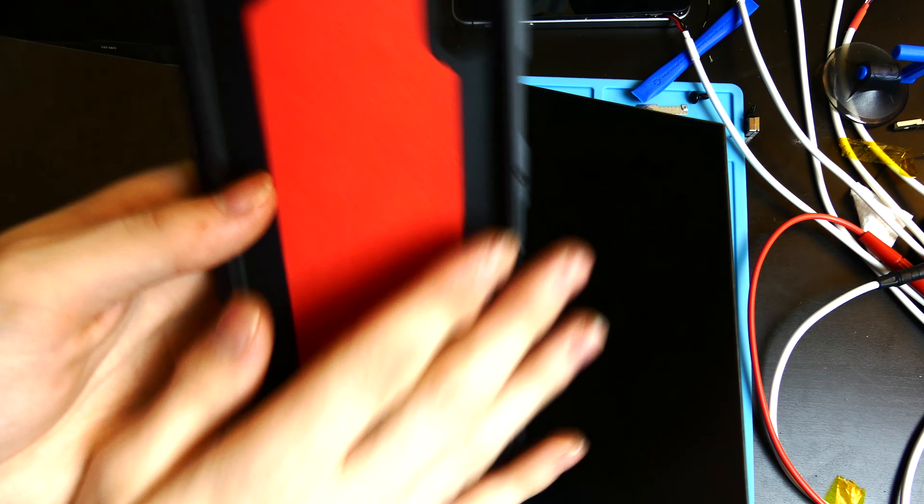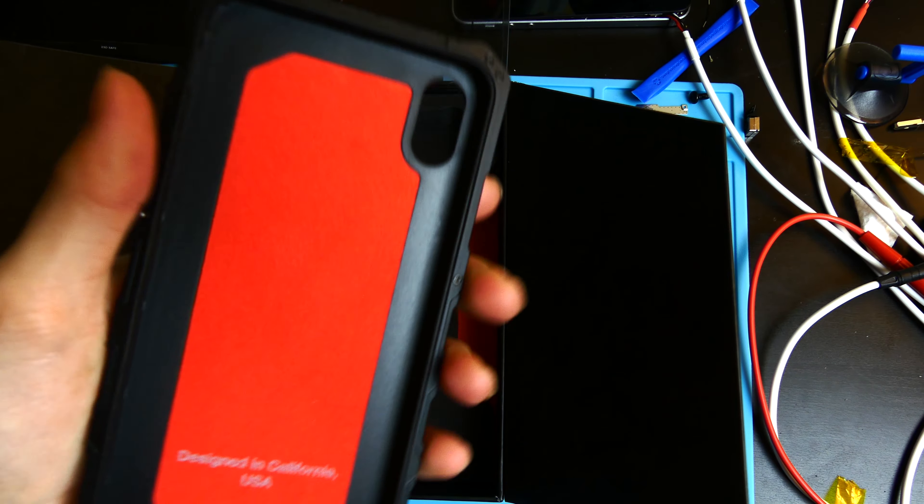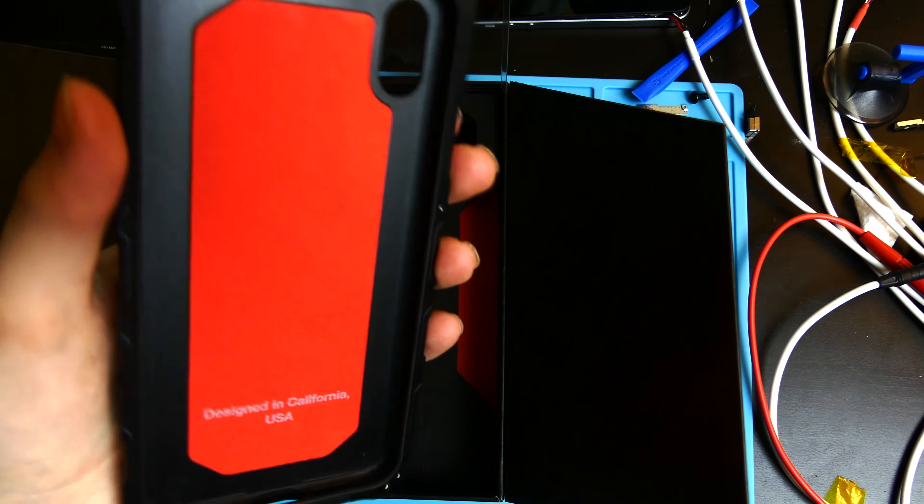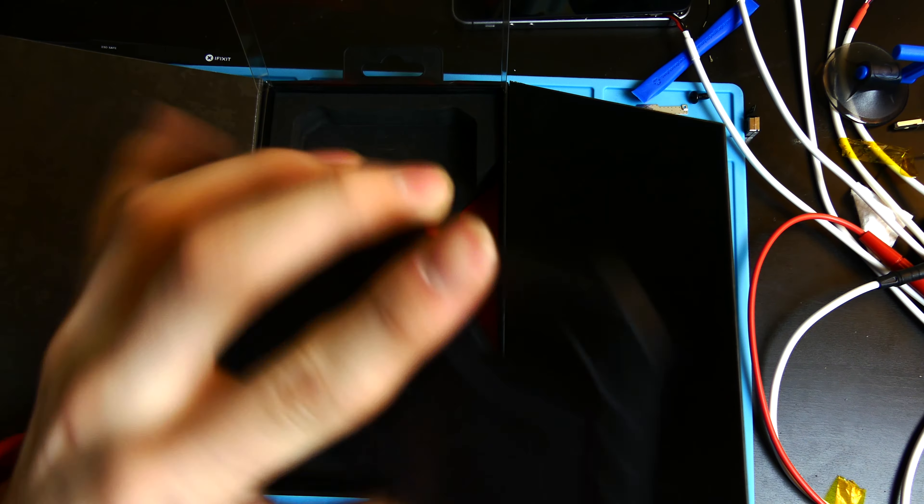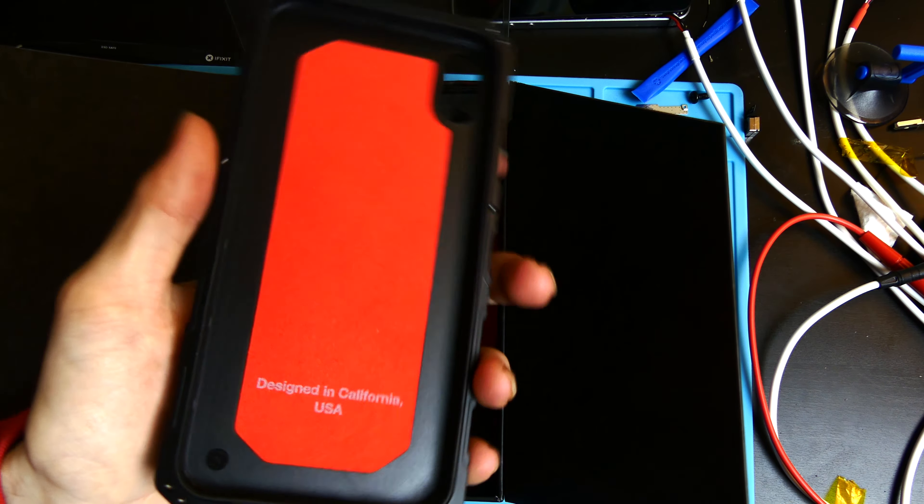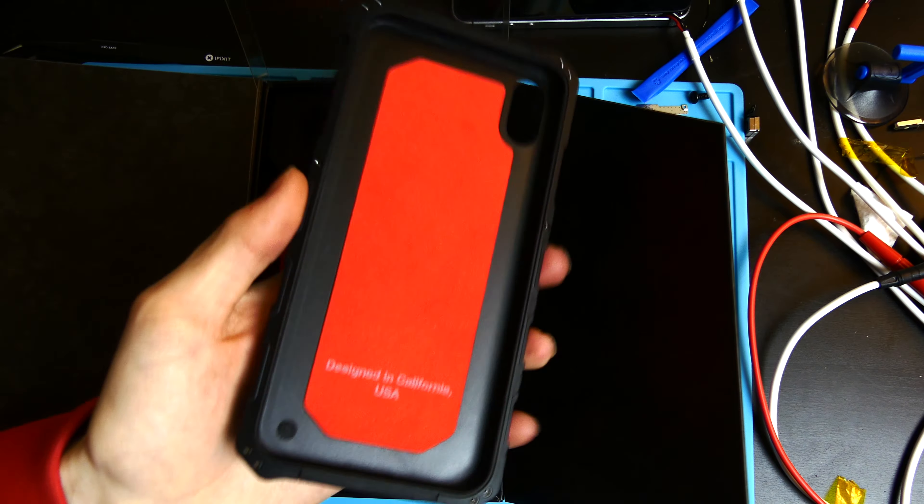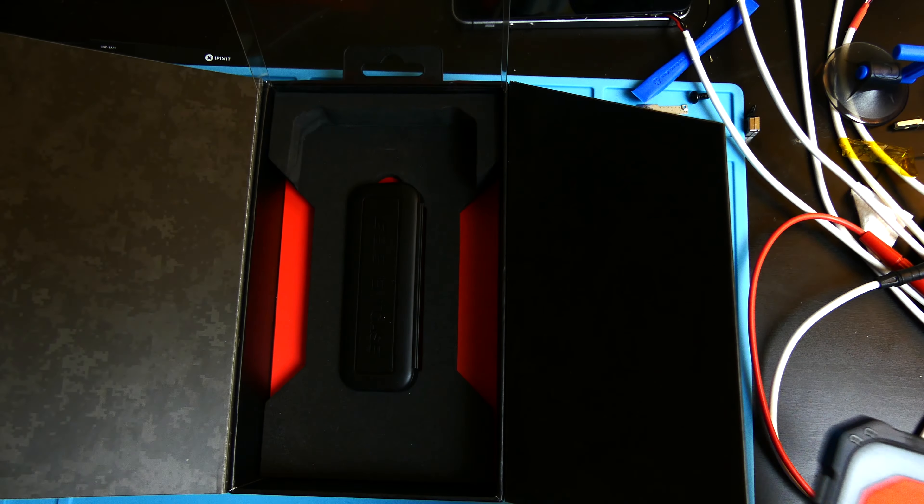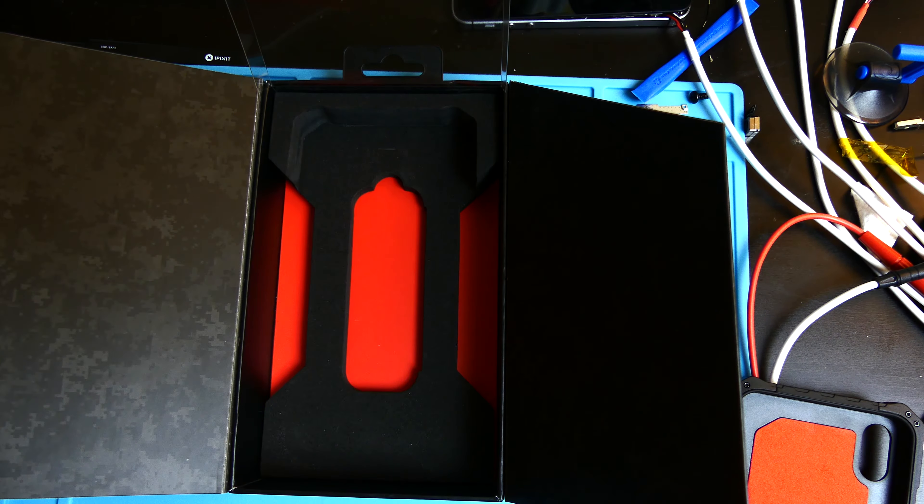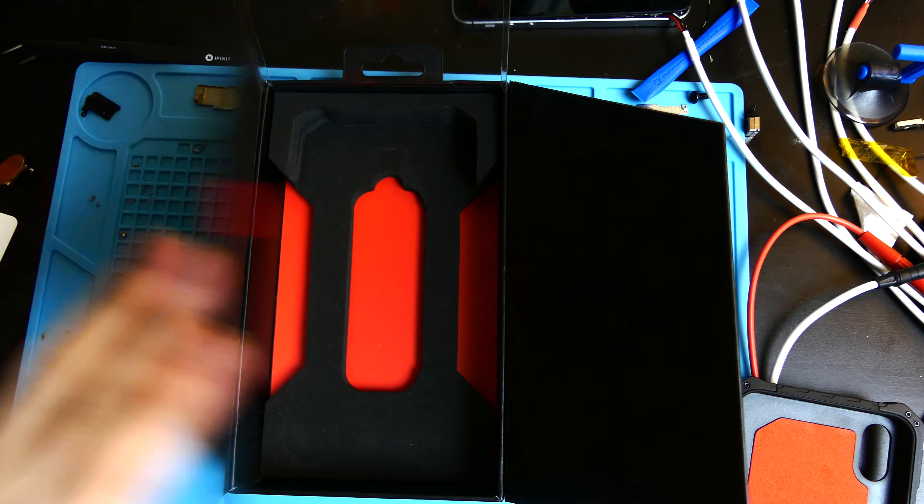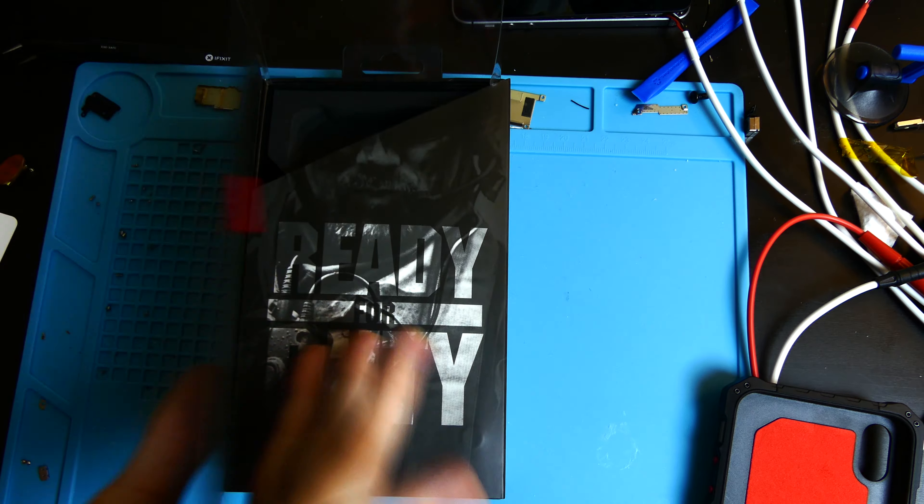So very nice feeling case, it's not flimsy whatsoever. It is a very sturdy case and even though it's a little bit bulkier than your regular iPhone, it feels very good in your hand, which is one of the reasons I really do like these cases, because of that feel.